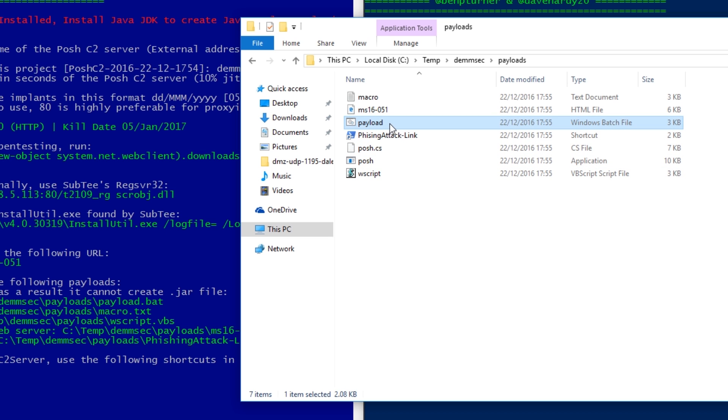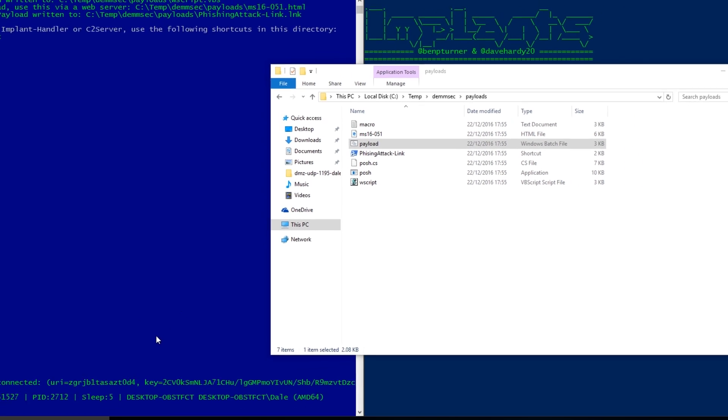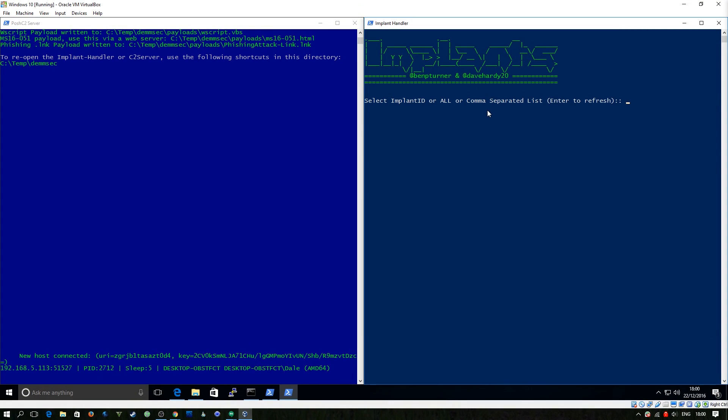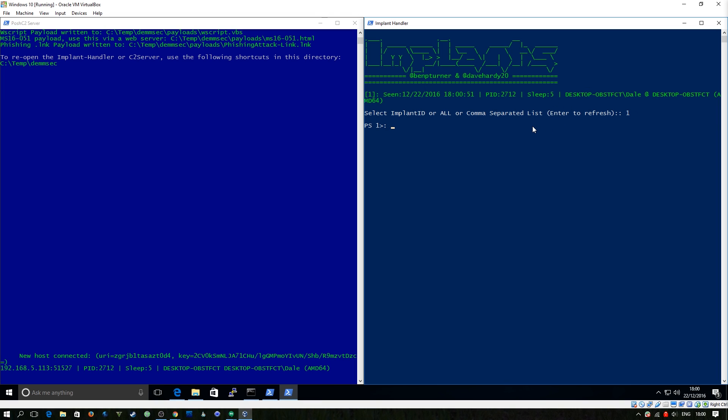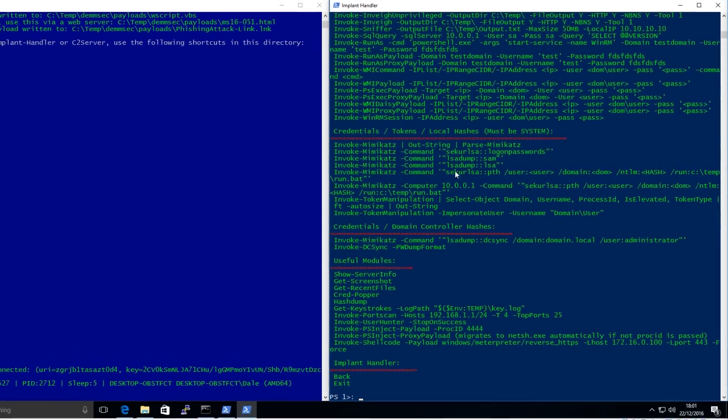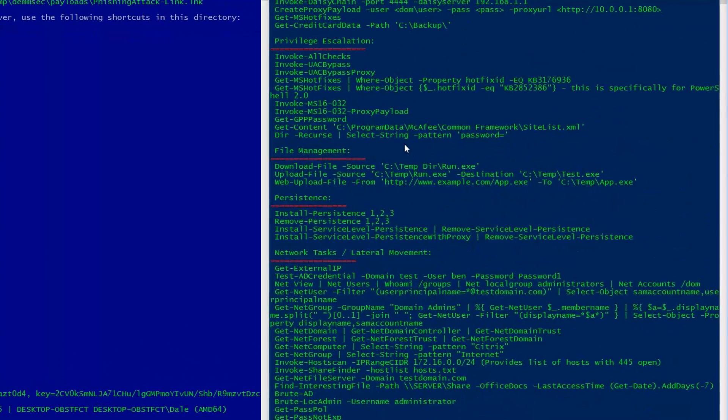And right here, we'll see new host connected. And obviously if I hit enter here, we've got one host alive. So we select that to interact with it, type help. And we've got absolutely loads that we can do here.